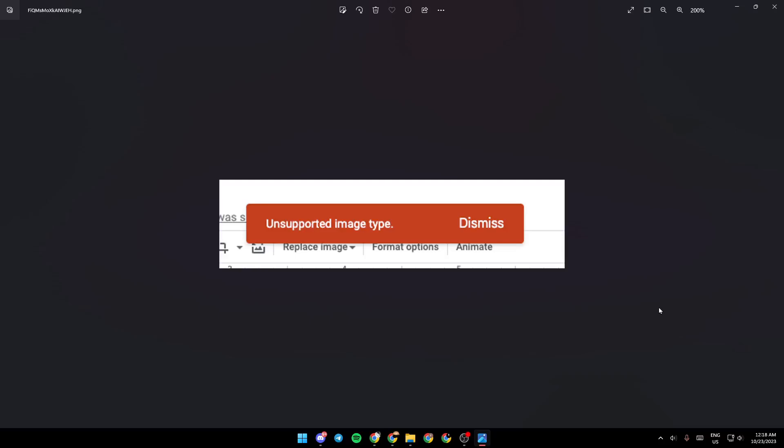Hello everyone, and welcome back to a new video. In this video, I'm going to show you guys how you can fix unsupported image type on Google Slides. So if you guys want to learn how to do it, just follow the steps that I'm going to show you.